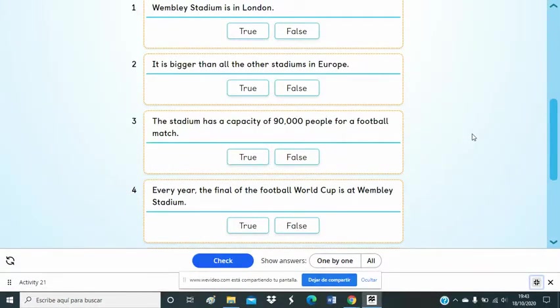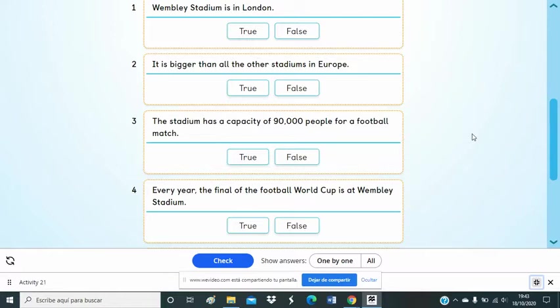Number 3. You can see important football matches in the stadium. For a football match, the stadium has a capacity of 90,000 people.